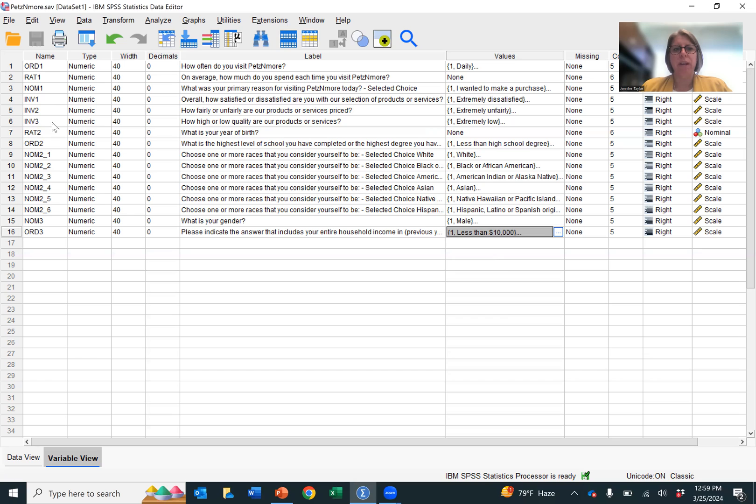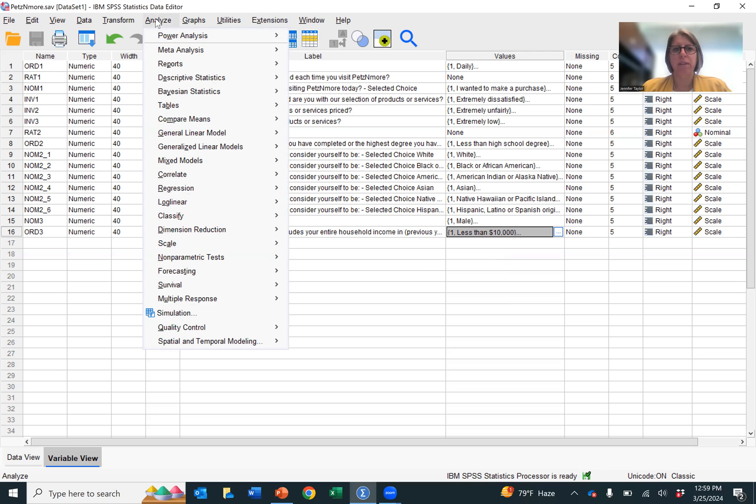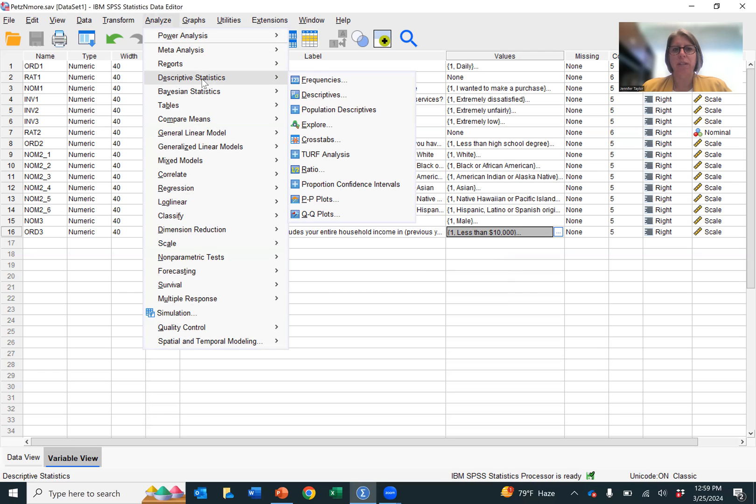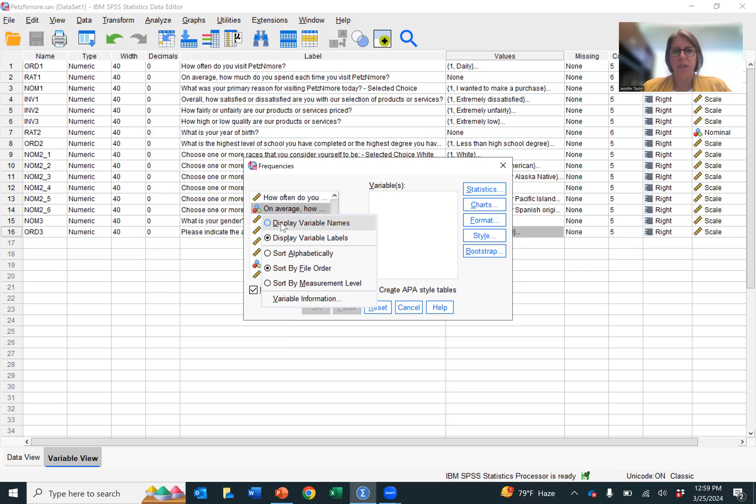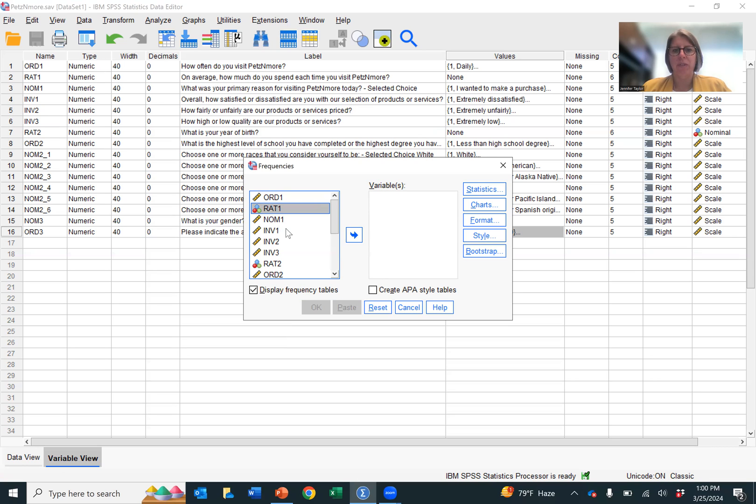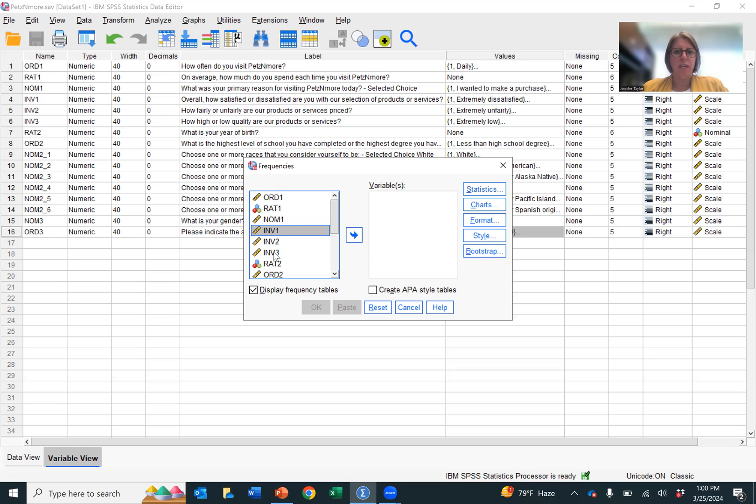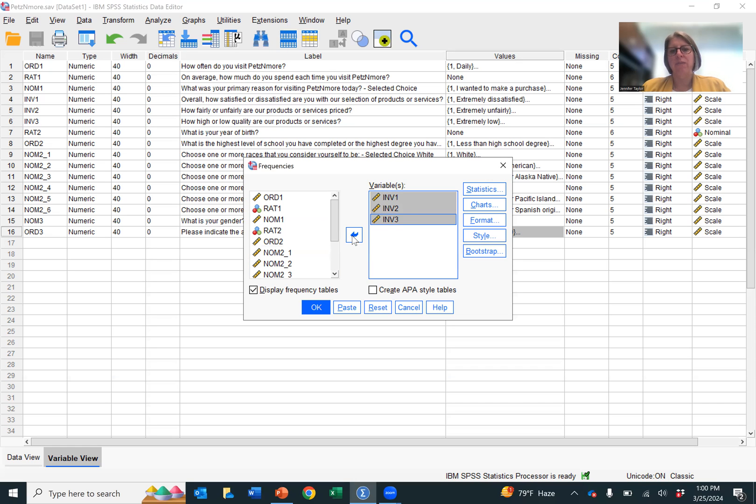So now we've identified our three interval variables. Let's go ahead and analyze those. In order to analyze them, we're going to hit Analyze. So this button right up here, Analyze. Descriptive Statistics. We're going to go to Frequencies. And we're going to click Frequencies. Now, if you right click, you can display variable names, which is what I prefer because it's easier for me to understand what questions they are. And then if I click this top one, and then I hit the shift key, and then I right click it, I can highlight all three.